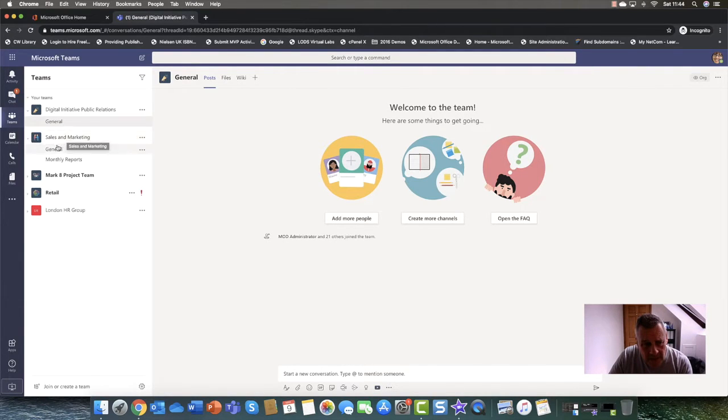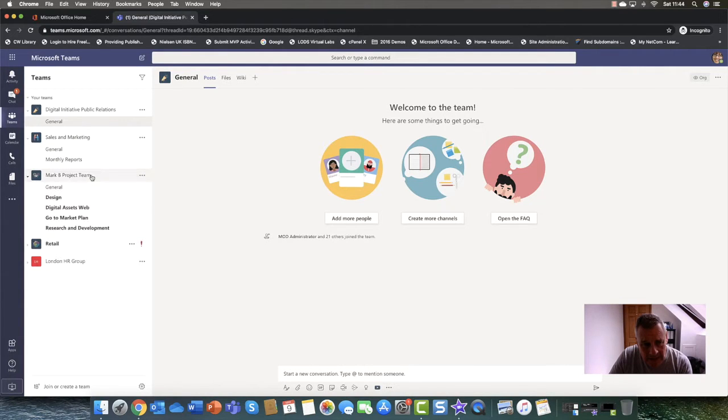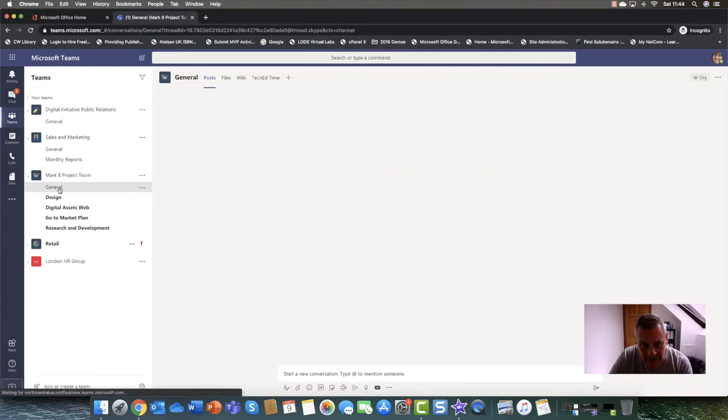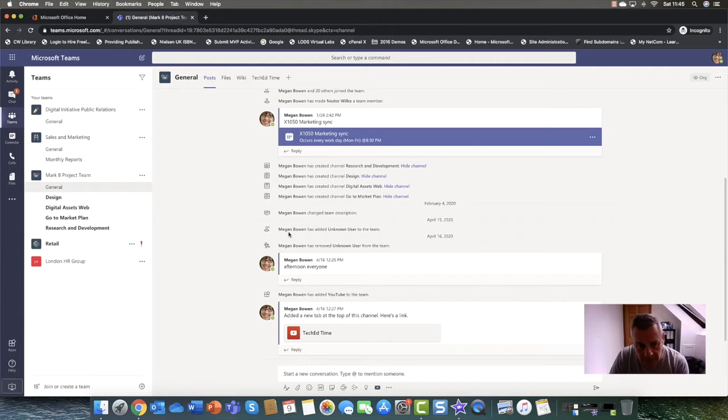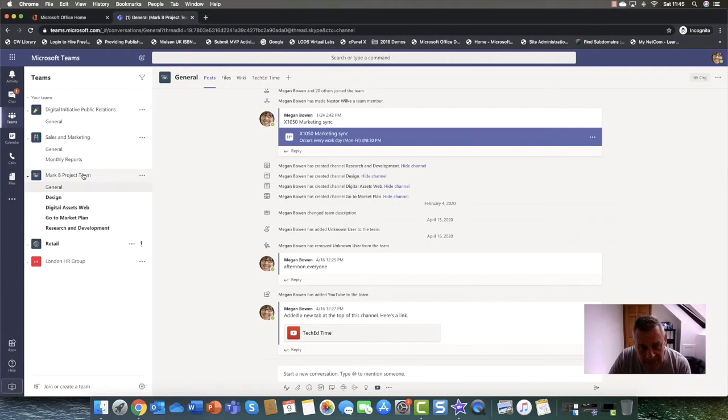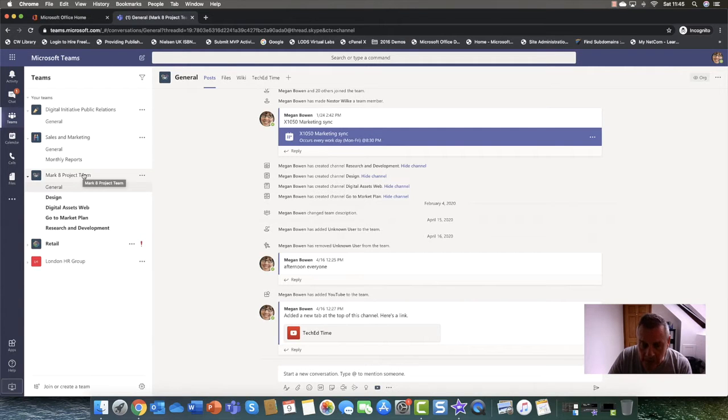Now the idea is that, for example, if I go into let's say the market project team here, you can see that I've got a number of tabs and the nice thing about the tabs is the general tab is just like a general information.